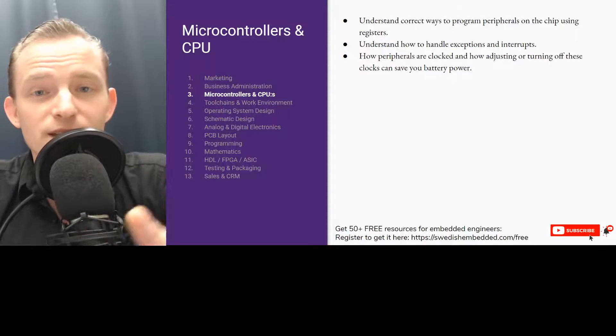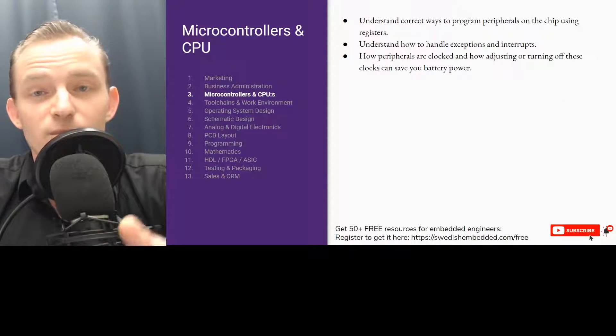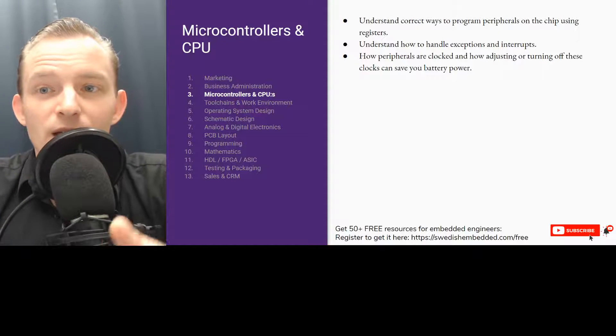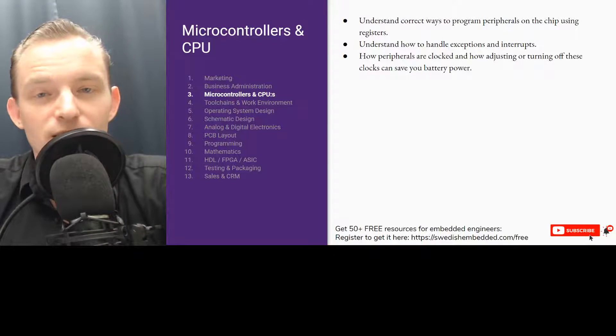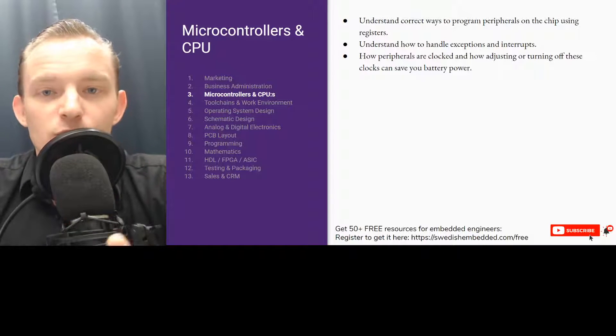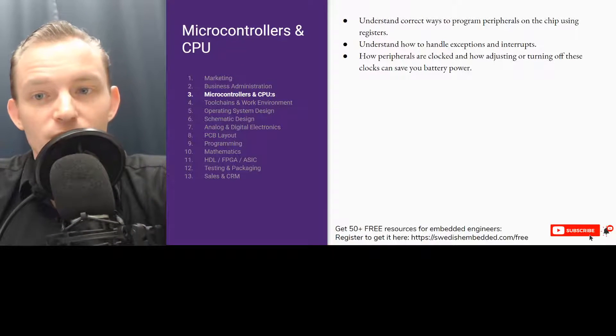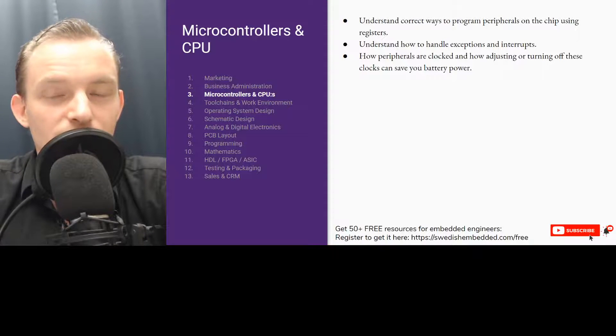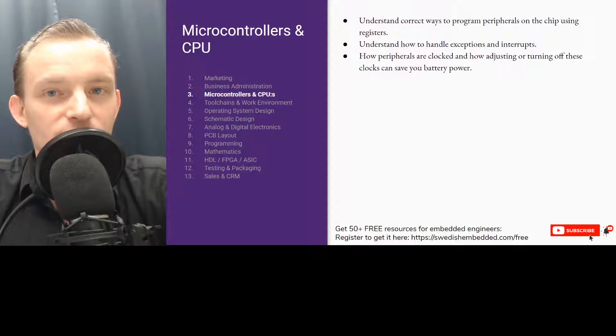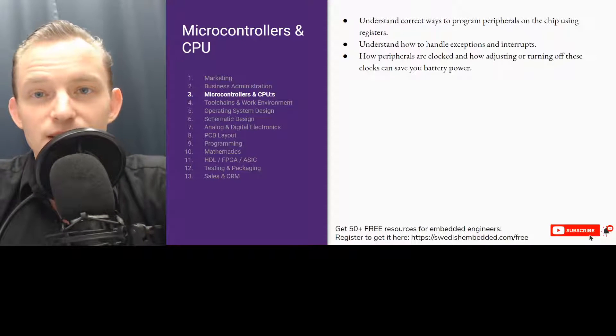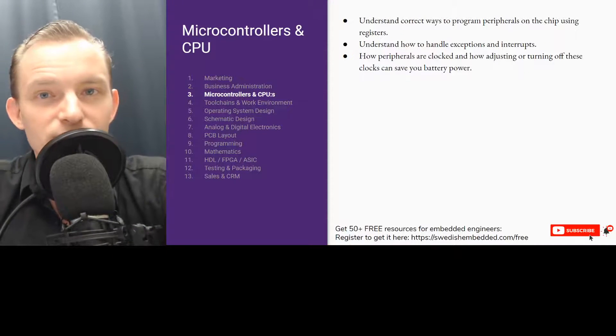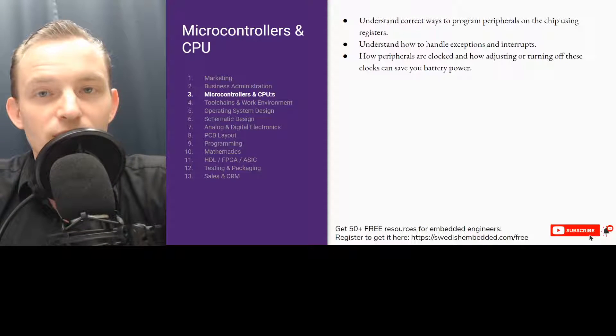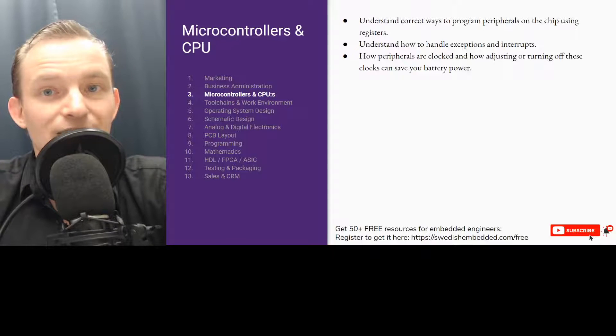You need to learn microcontrollers and CPUs. You need to understand how to correctly program peripherals on a microcontroller, how to use registers on a microcontroller, how to handle exceptions and interrupts. You need to understand how peripherals are clocked and how adjusting the clock speeds of peripherals can save you battery time. Because a lot of devices today are IoT devices and they need to have good battery management. A battery might need to last for 10 years and the device needs to be able to do that.